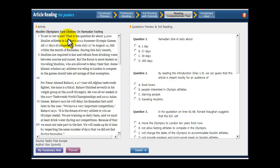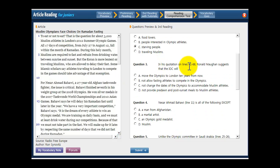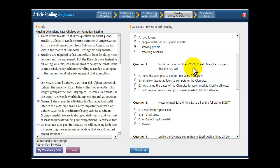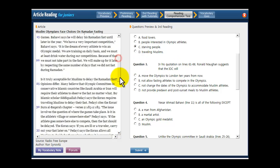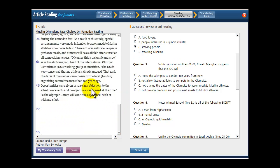We're going to start looking at question number three. The quotation on lines 61 through 66, Ronald Maugen suggests that the IOC will do what? So scroll down and start at line 59.